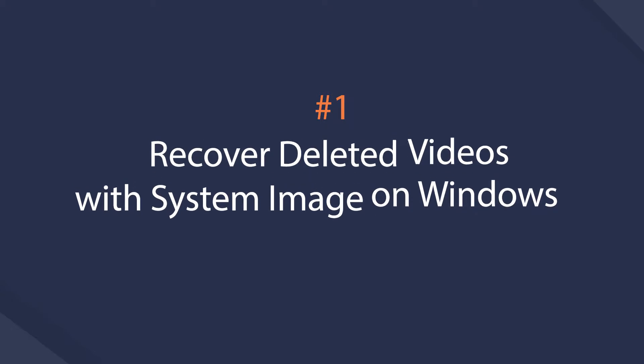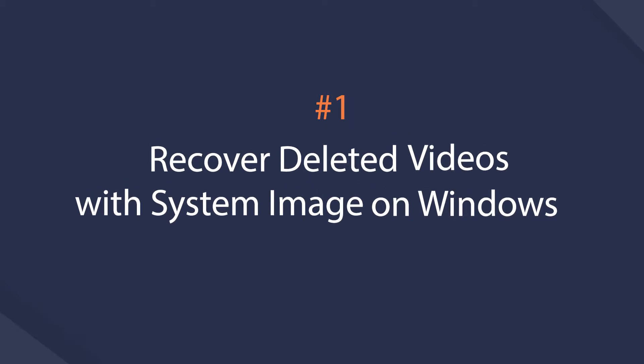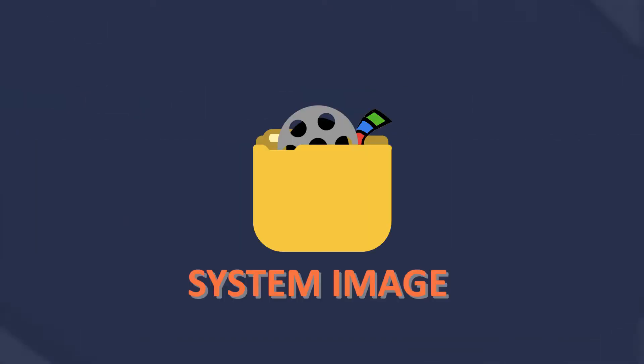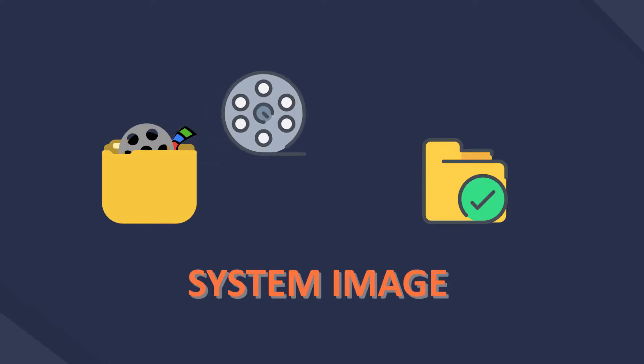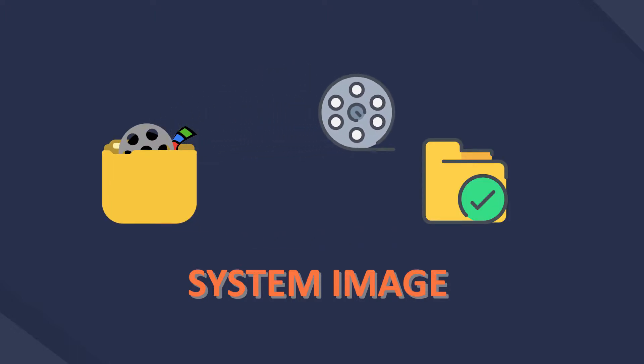If you are using Windows PC, System Image is a good choice to get the lost video file back. You need to note that you are required to have backed up your computer with System Image before.